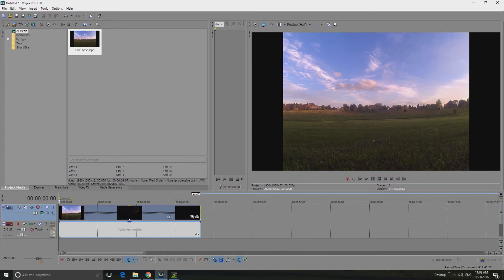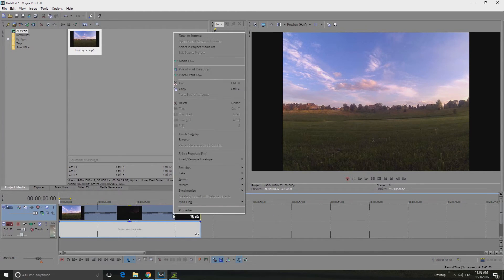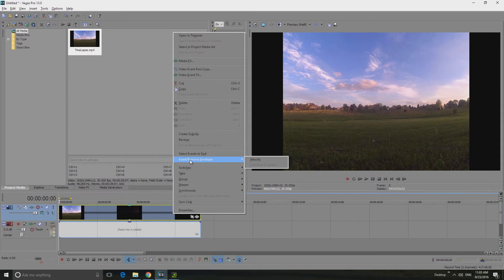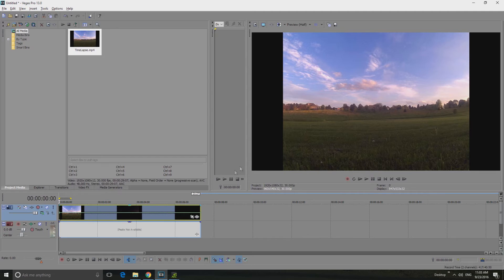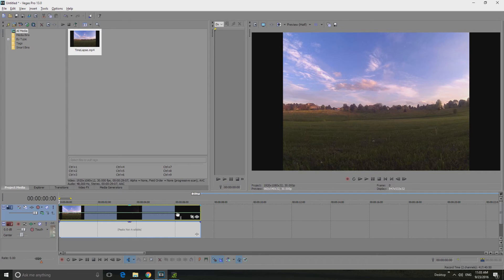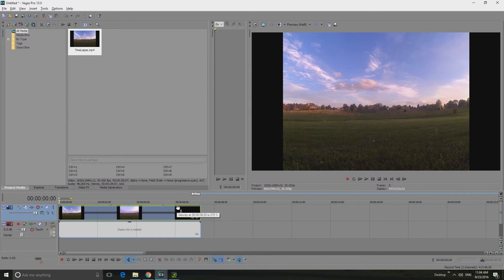All you have to do is right-click your video, go up a few till you see insert remove envelope, click velocity. Now you'll see this little blue line and all you have to do is pull that blue line all the way to the top.